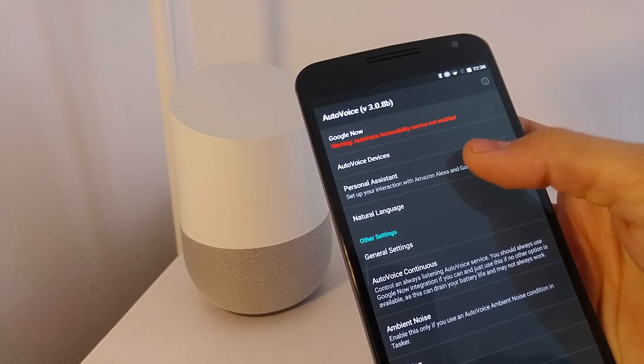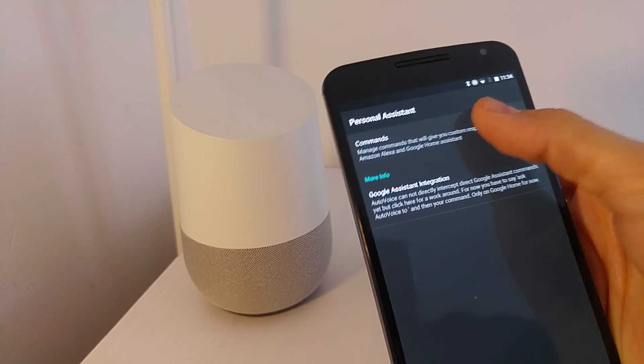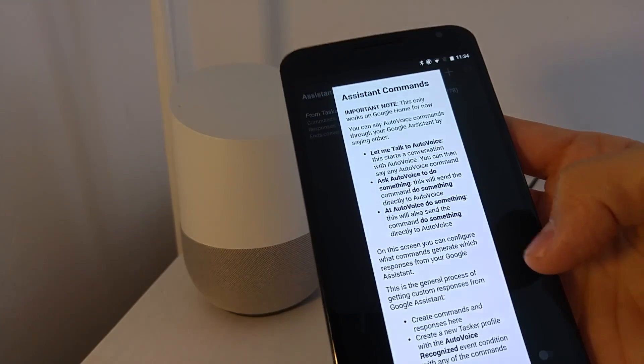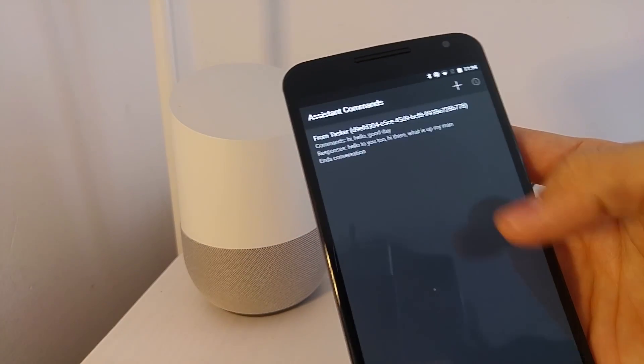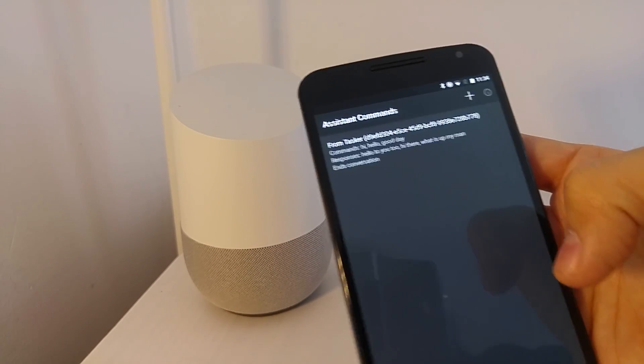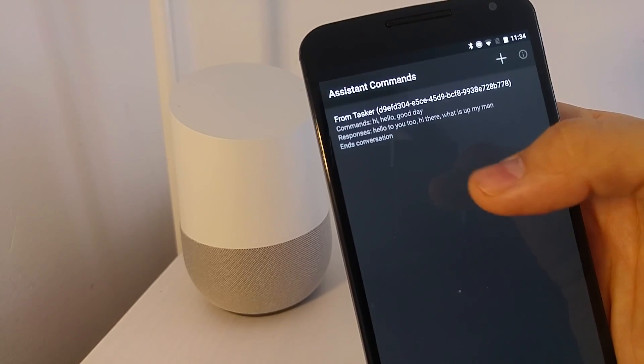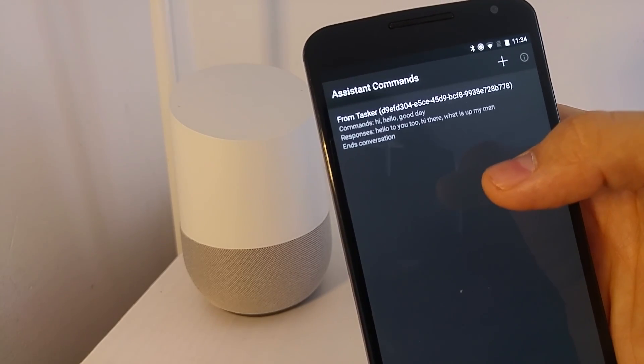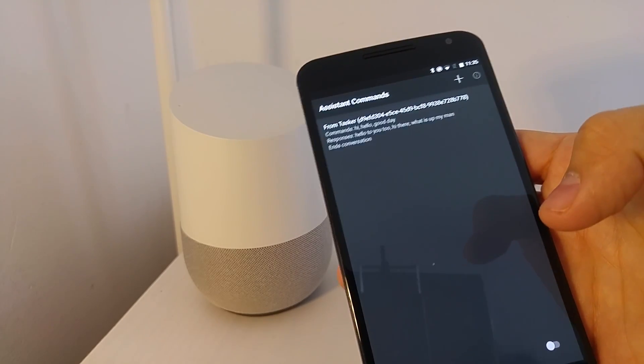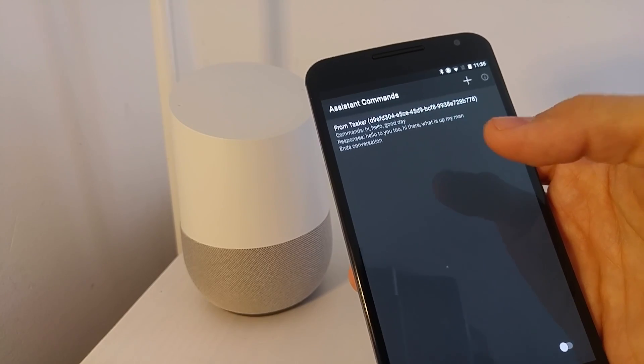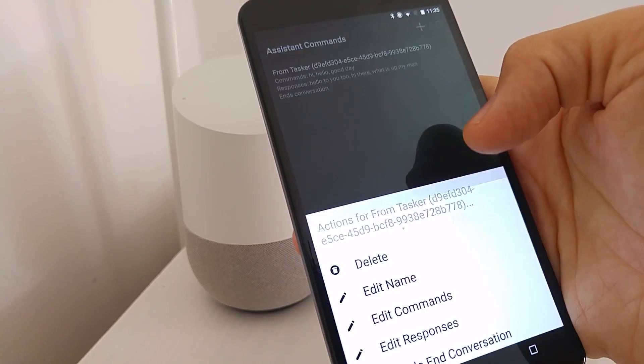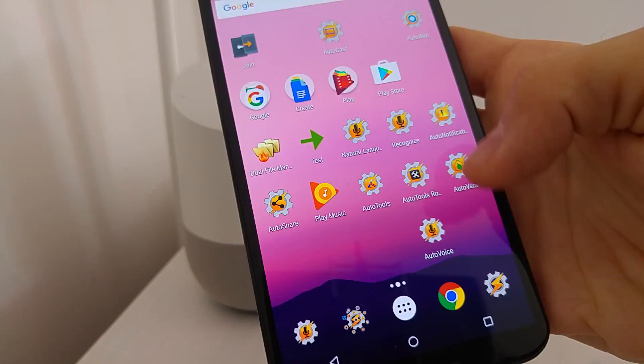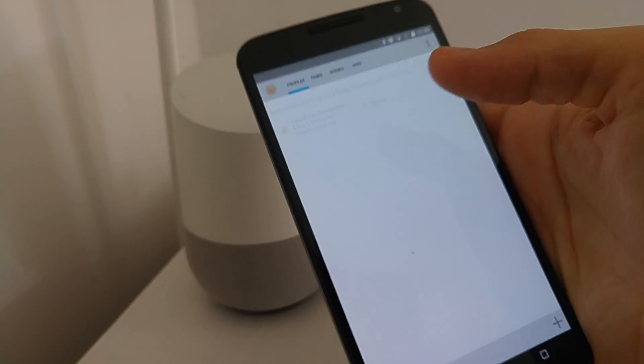You can see now that AutoVoice created the command for you directly here. In Assistant commands inside AutoVoice, you can see that the command was created for the assistants. I'll now show you how you can use natural language for this. Let's try deleting this and delete the profile in Tasker as well.